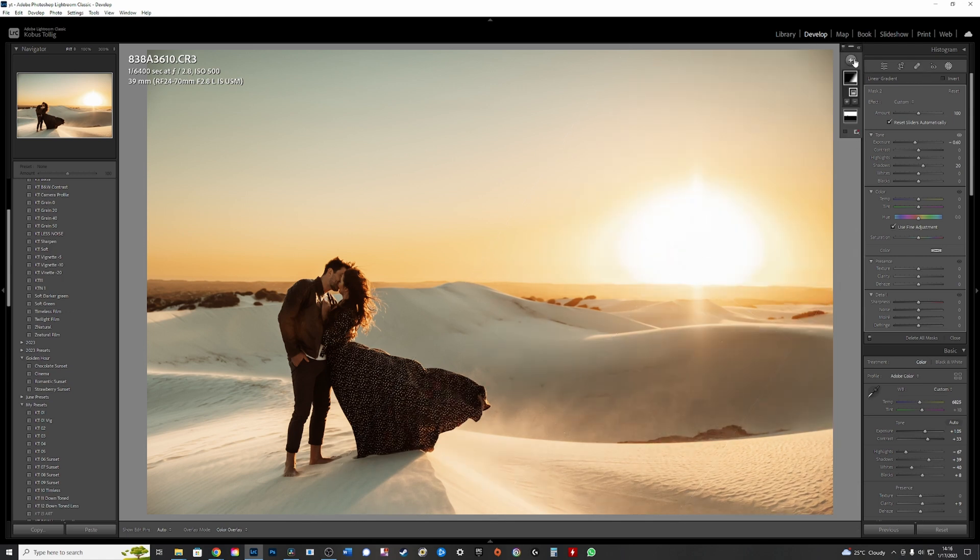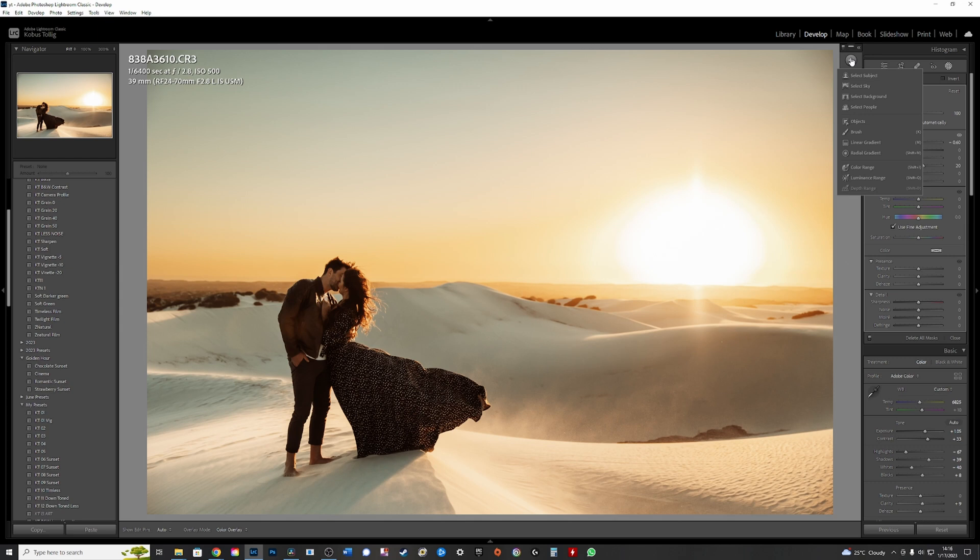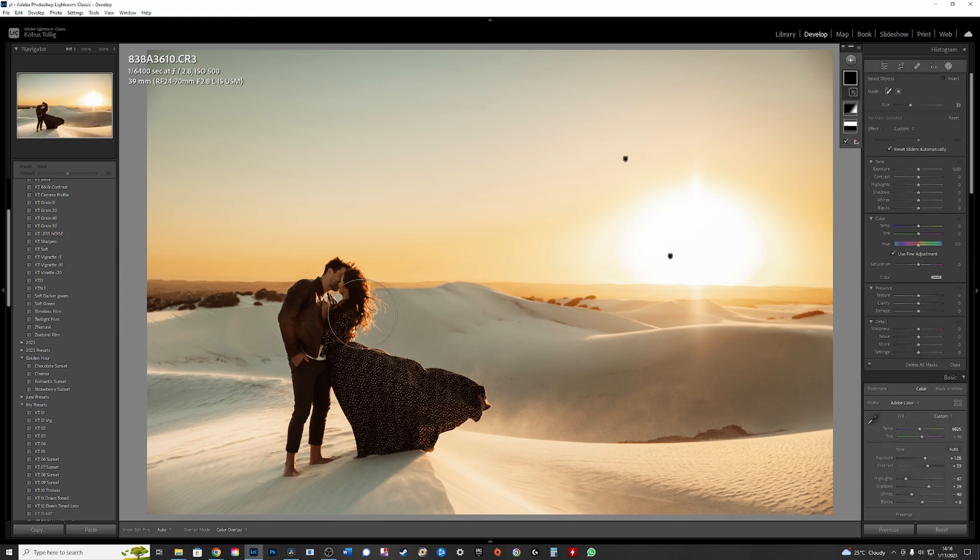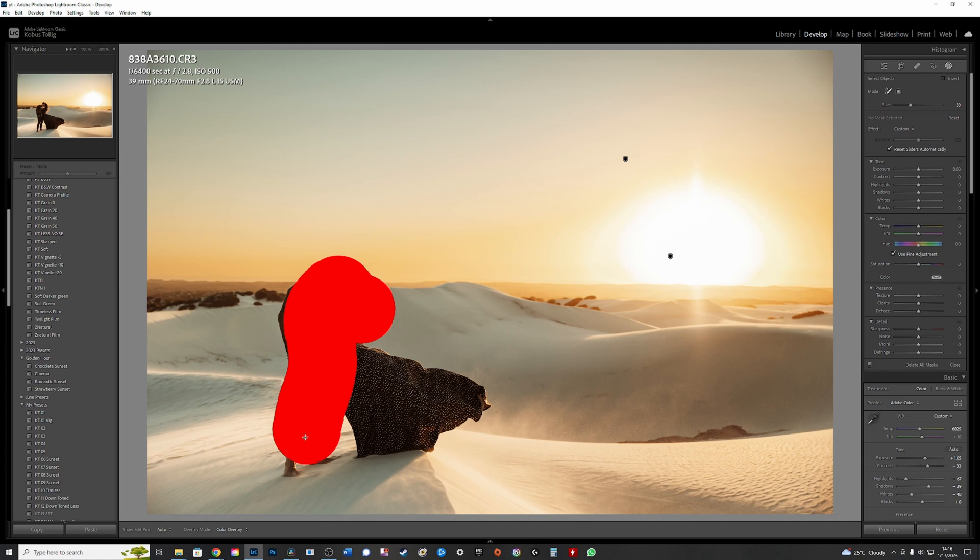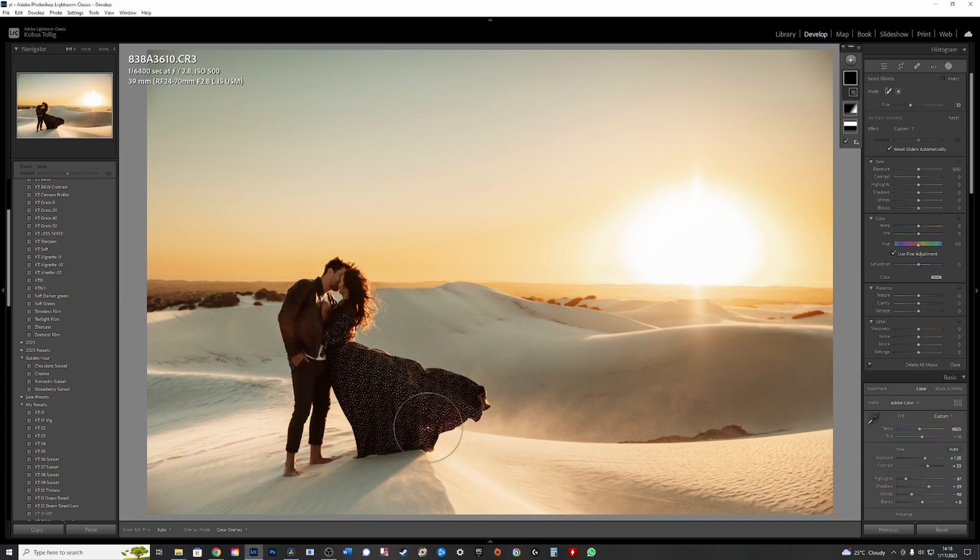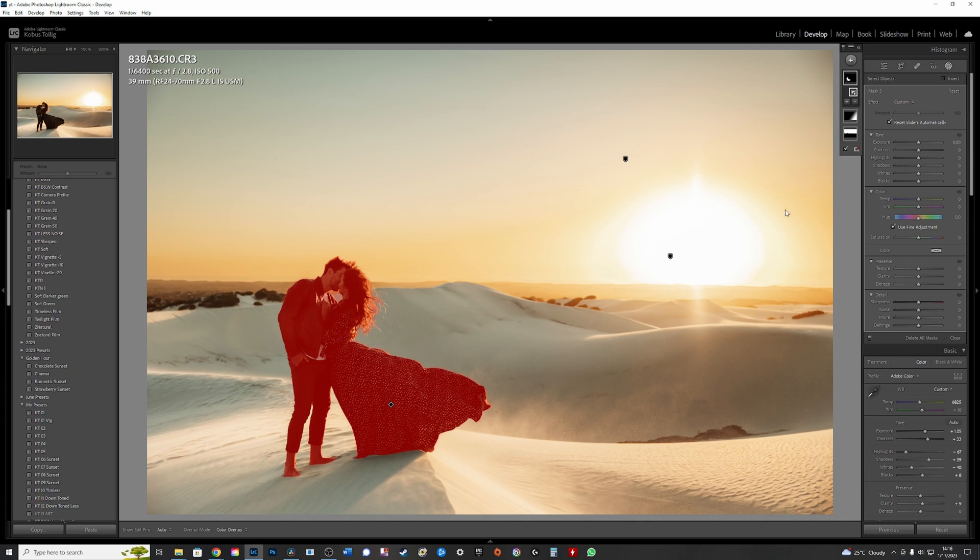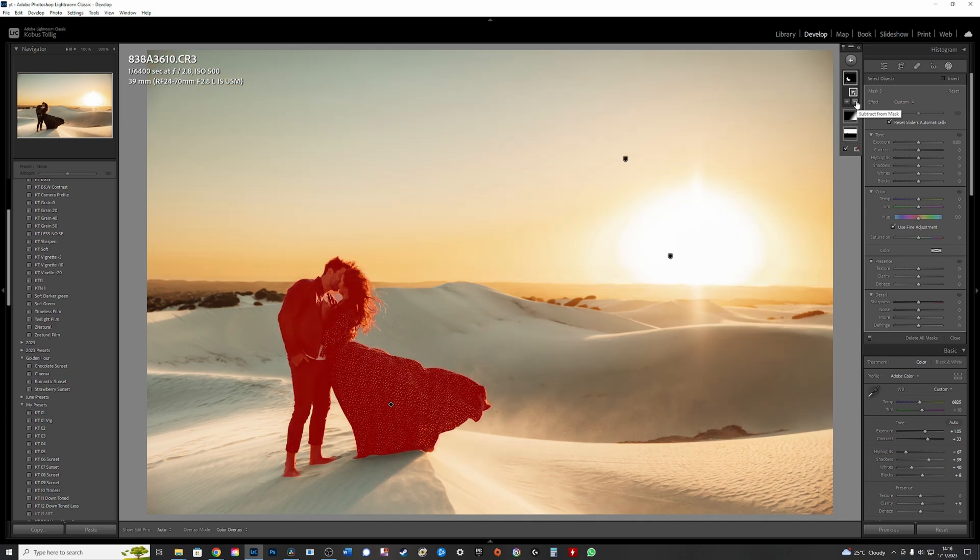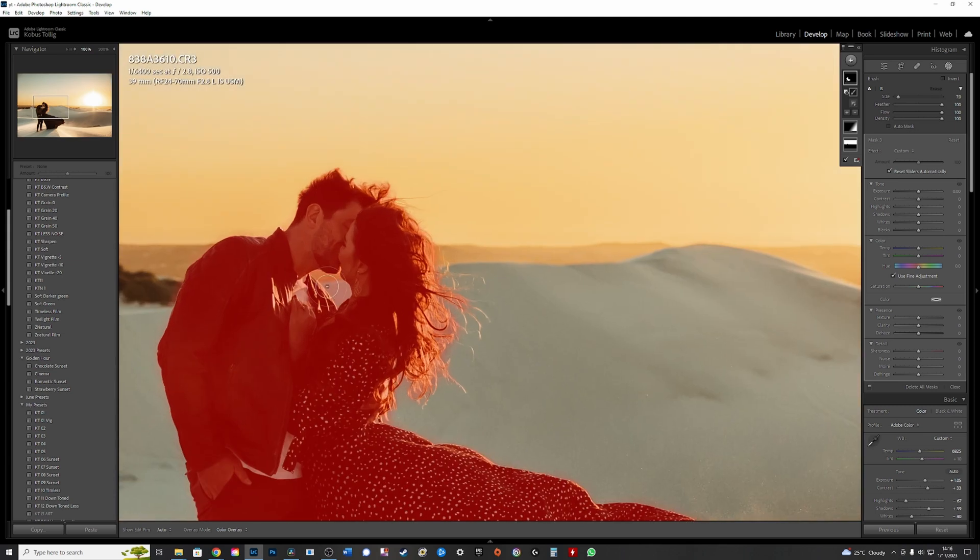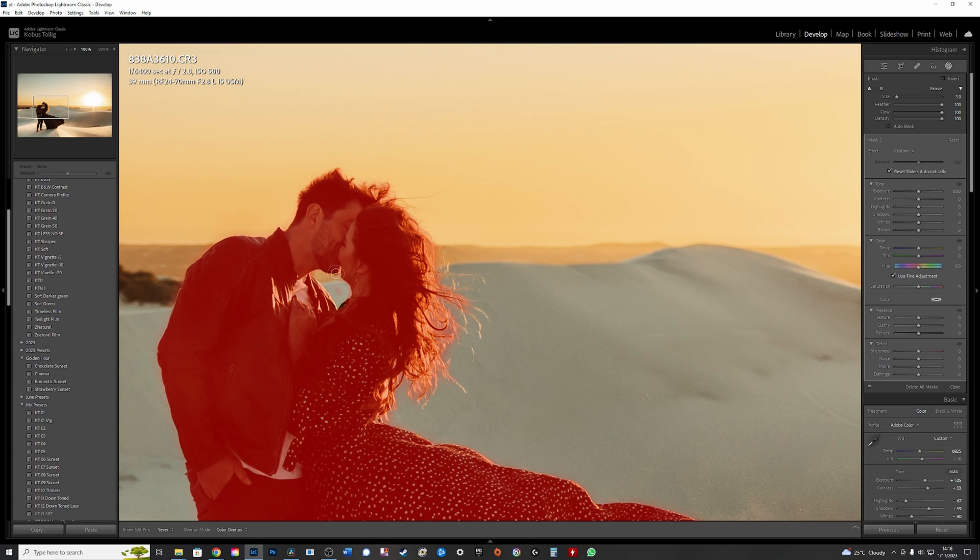And now we're going to go again, another mask and we go object. Now, we all know that the people selection is very slow, but look how fast object is when you select an object. The only thing I will have to do, however, is go to minus. I use a little brush and I go into this area here and I just go minus on that area there.